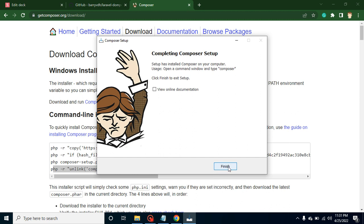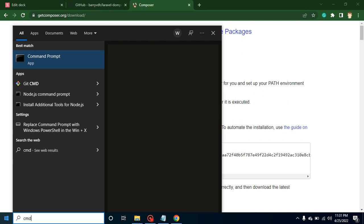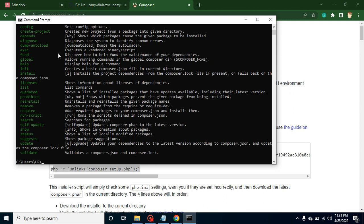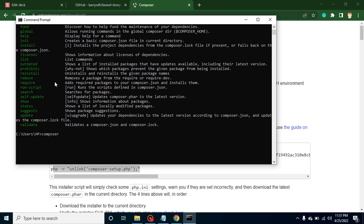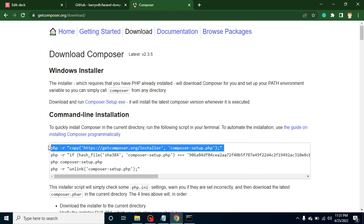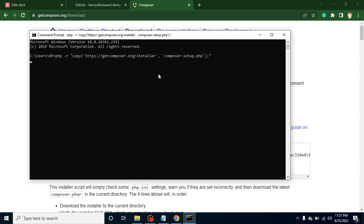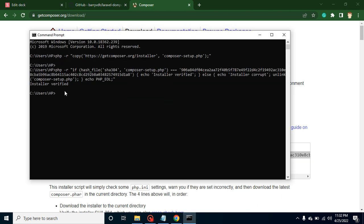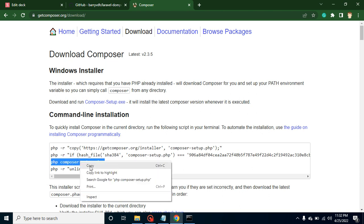Once installed, open a command line and type 'composer'. If you get 'command not recognized', Composer is not installed. If you see a command list, Composer is installed. You can check the version by running 'composer --version'. Now for the CLI install method: copy the first command and paste it in the command line — it will download the setup from getcomposer.org to your local system. Then verify the installer, and you will see 'Installer verified'.